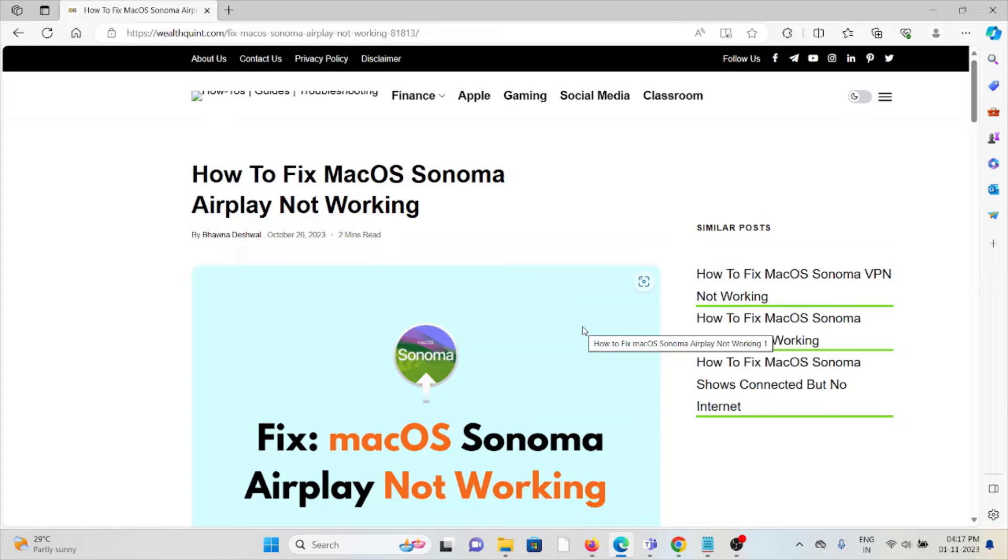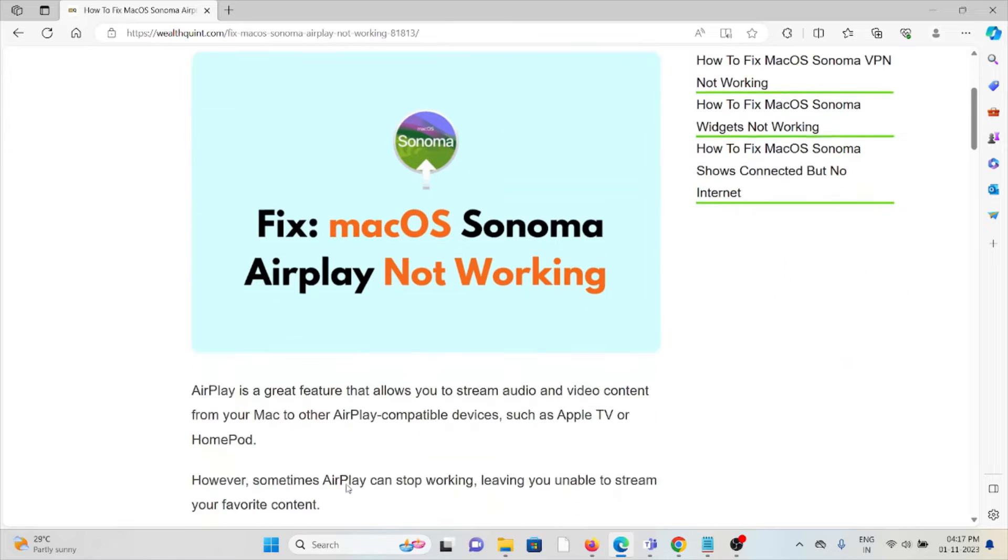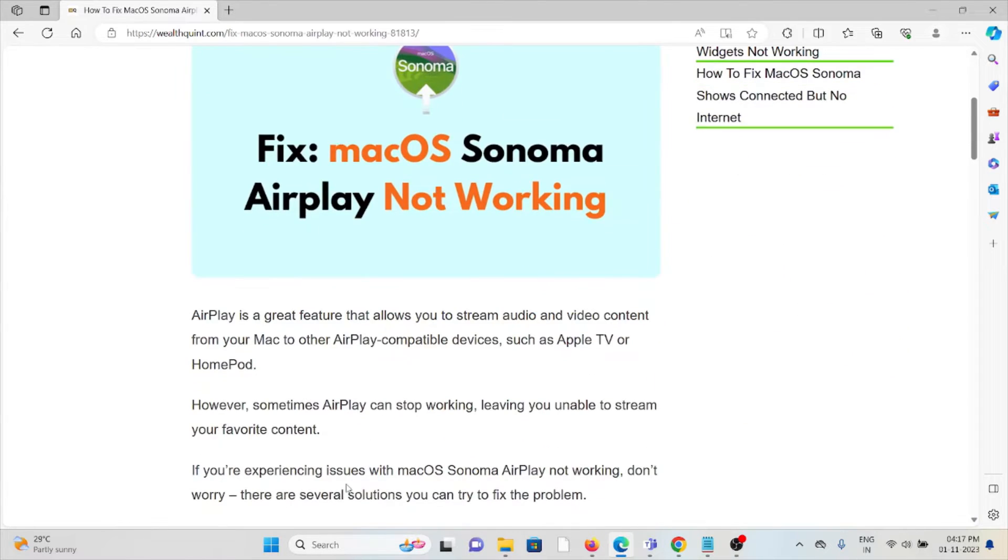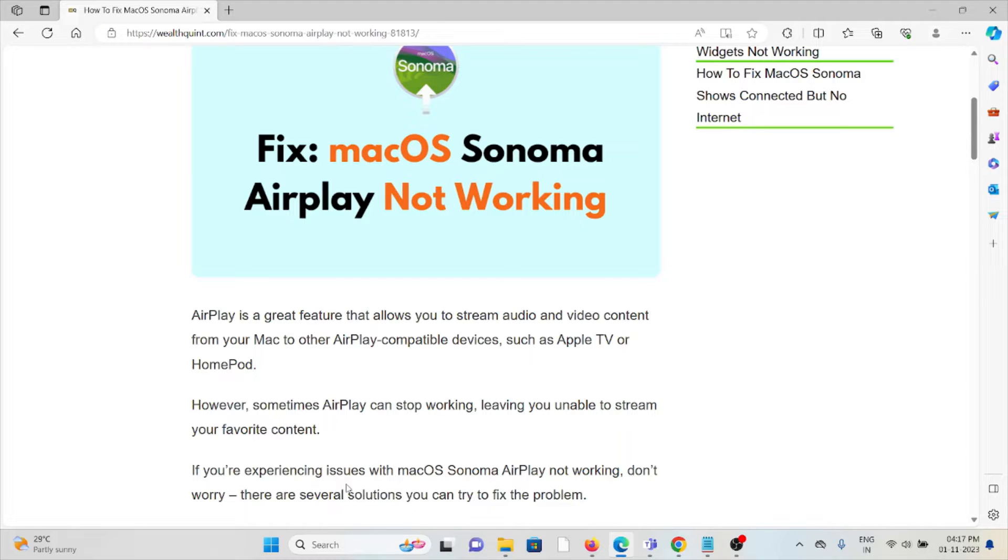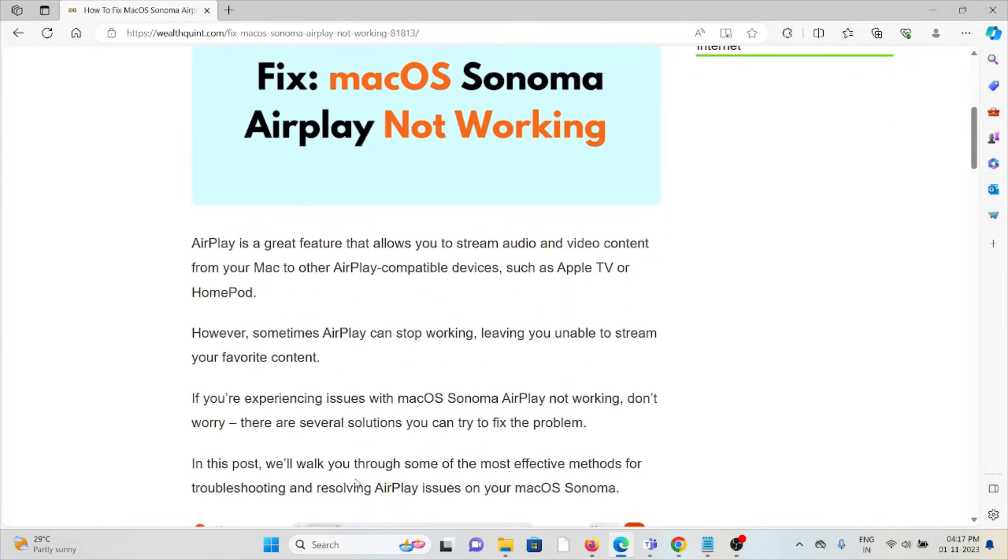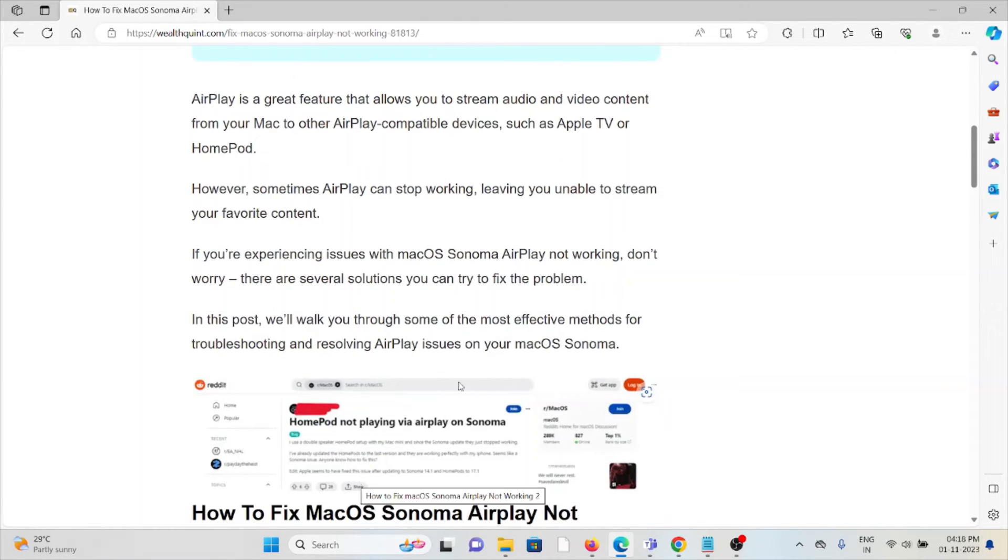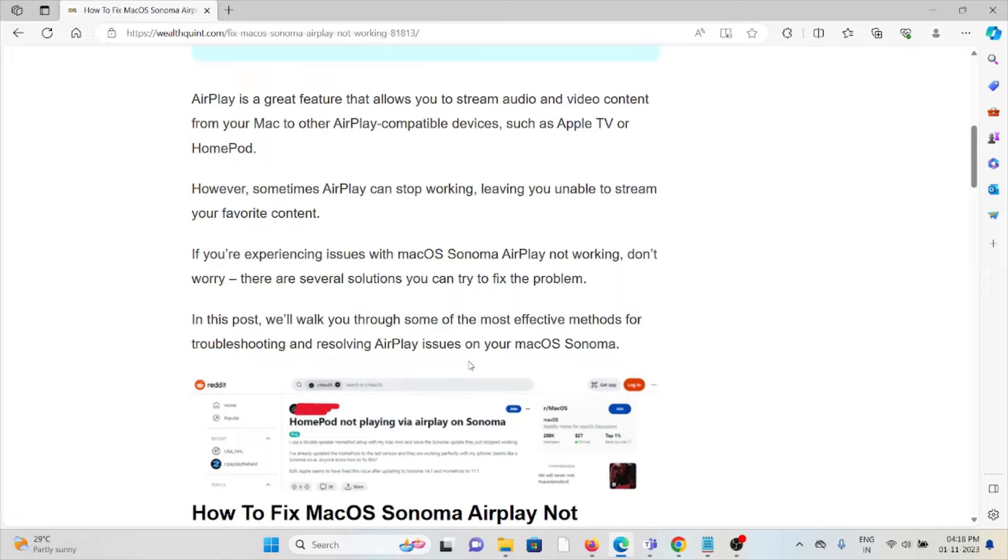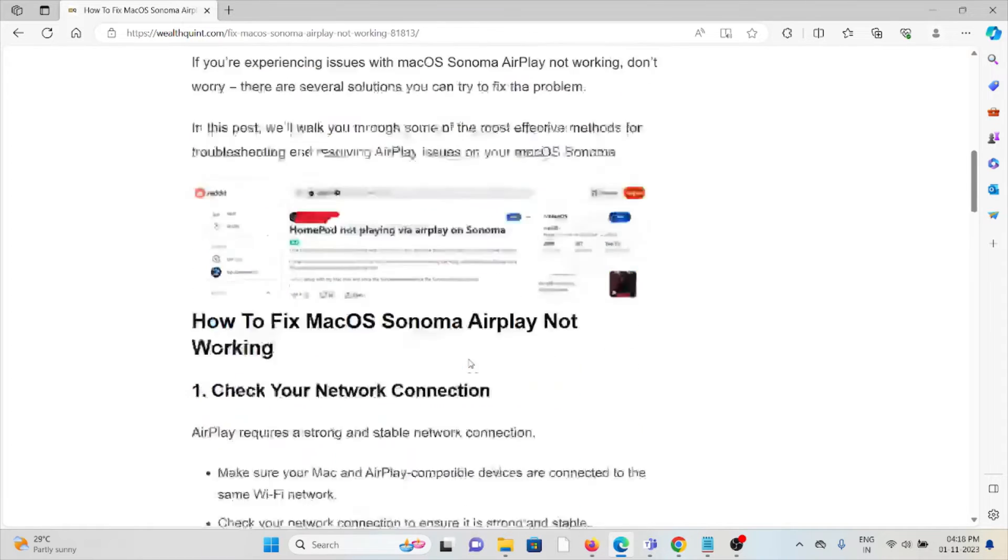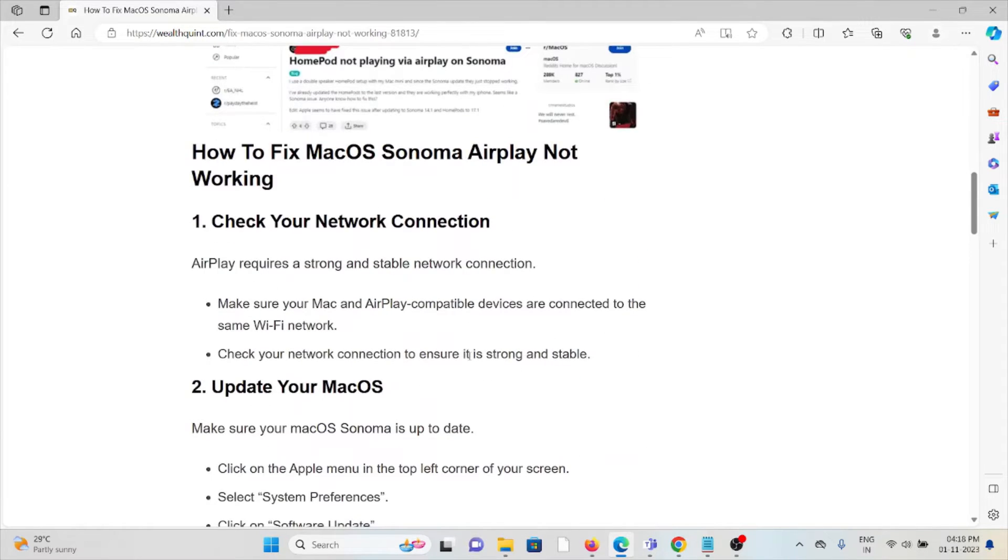Let's see how to fix macOS Sonoma AirPlay not working. AirPlay is a great feature that allows you to stream audio and video content from your Mac to other AirPlay-compatible devices, such as Apple TV or HomePod. However, sometimes AirPlay can stop working, leaving you unable to stream your favorite content. If you're experiencing issues with macOS Sonoma AirPlay not working, don't worry—there are several solutions you can try to fix this problem.